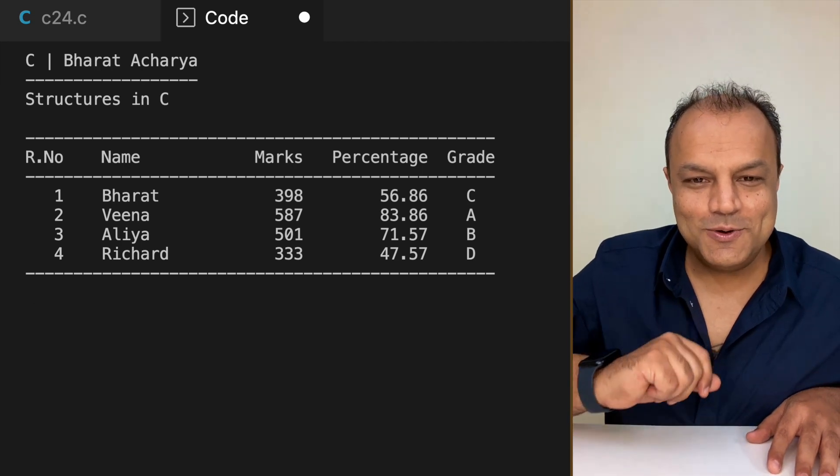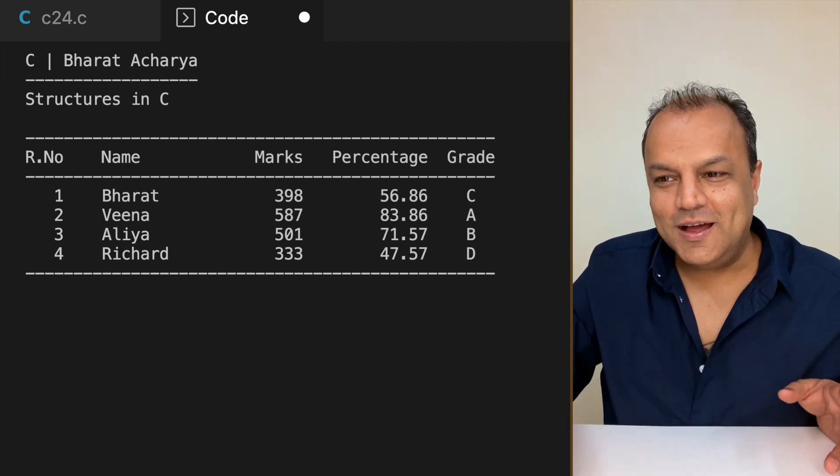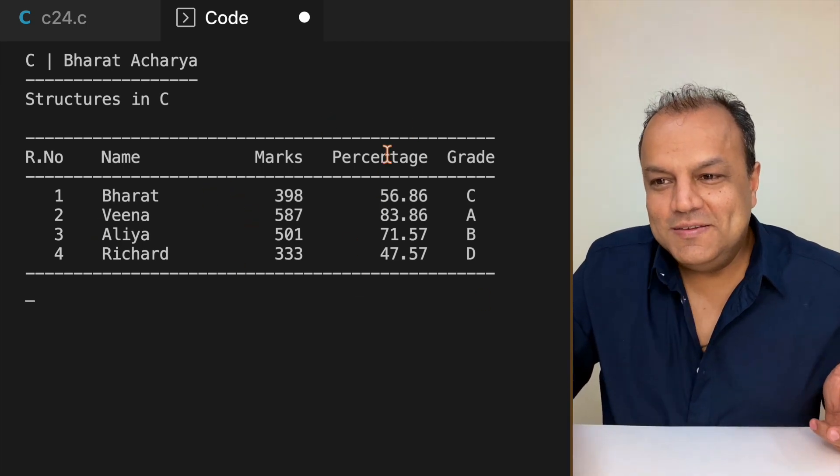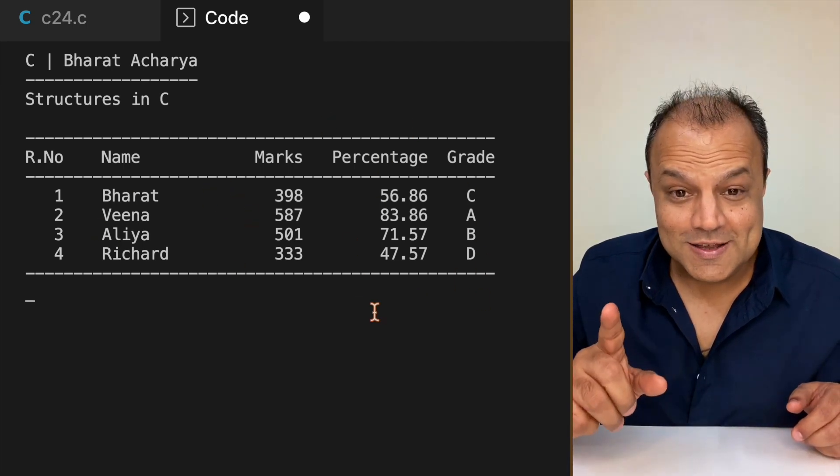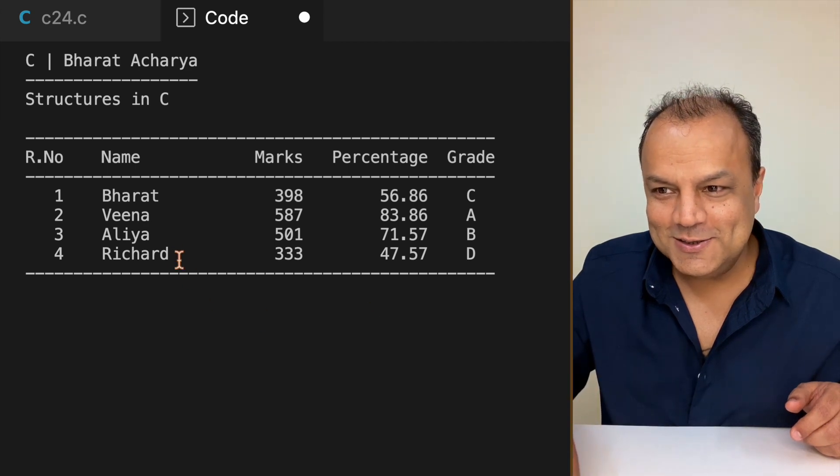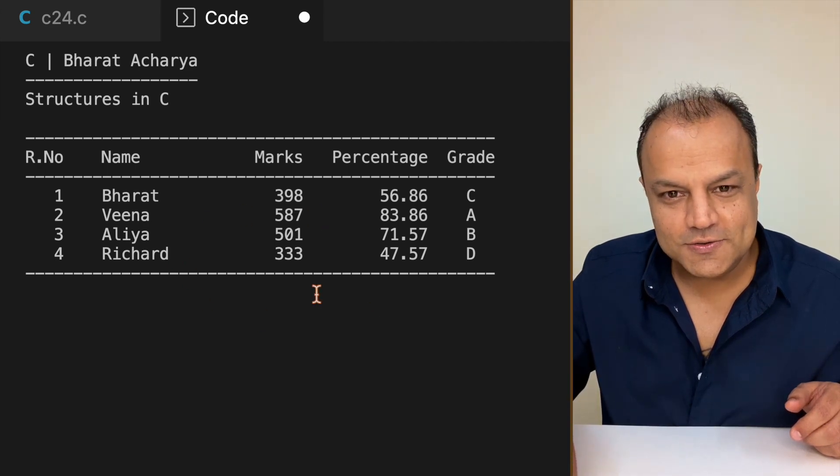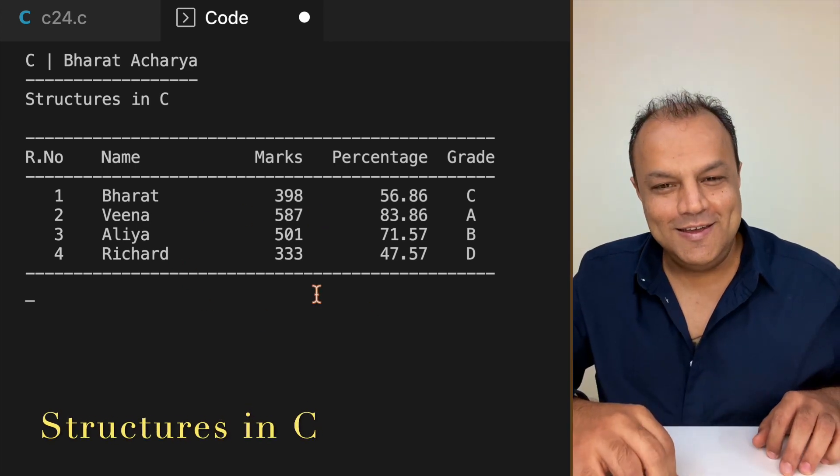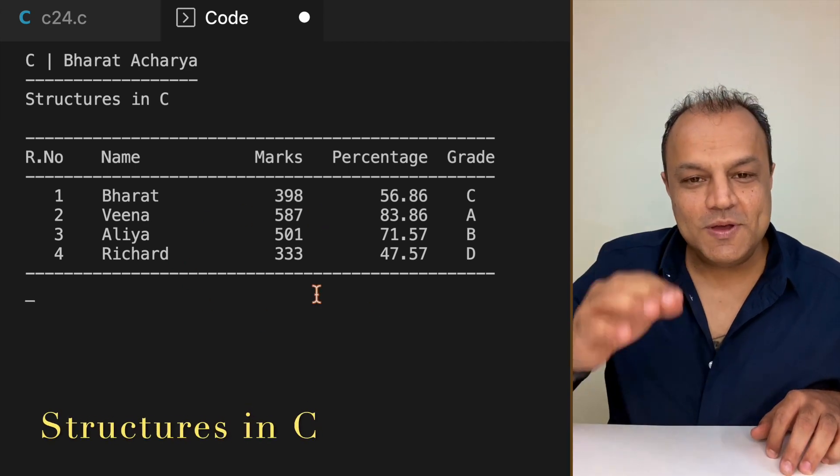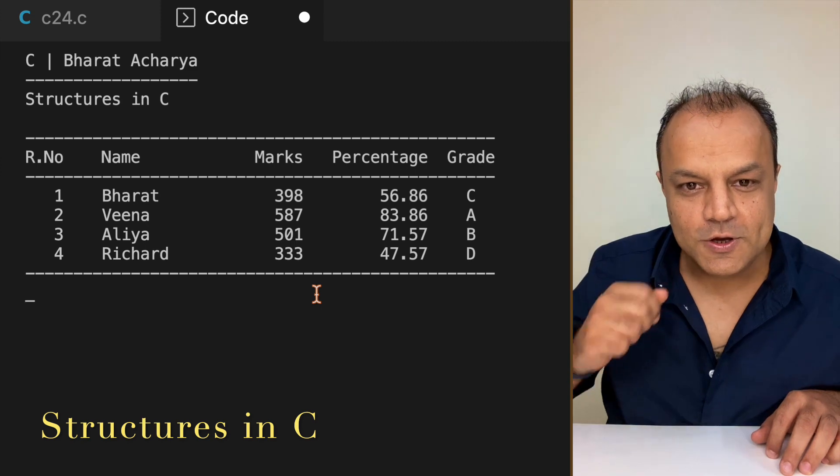Look at this and tell me what you see. To a layman, this is a result of a college. To an engineering student, this is structures using C programming. This is where you peak when you learn C programming.